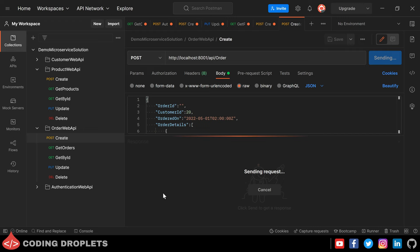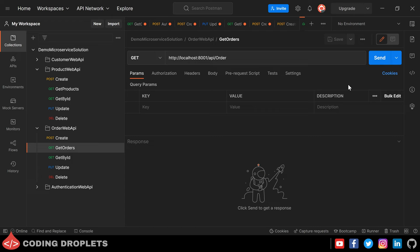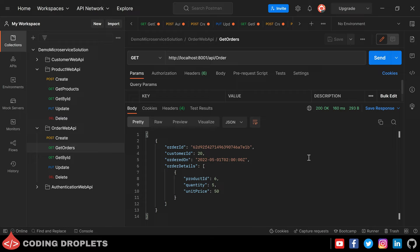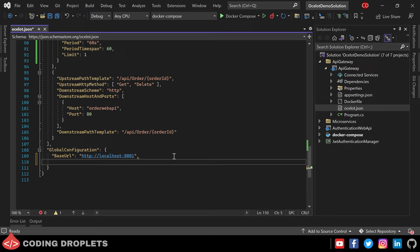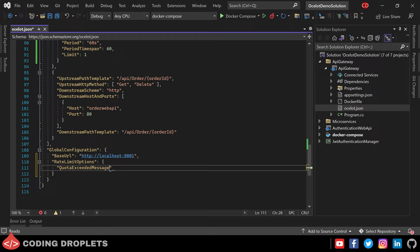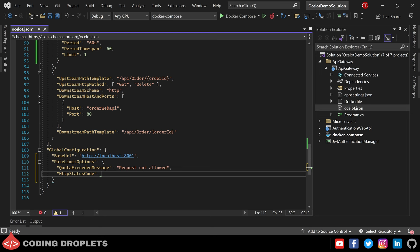Now let's try the API methods in Postman. First creating a new order using the Create API method — we got 200 OK. Executing GetOrders shows the order details. Trying to execute the API again gives us 429 Too Many Requests. We can also see a message in the response body — these can be customized. Moving to the GlobalConfiguration section, we can provide RateLimitOptions with a custom message for the response body.